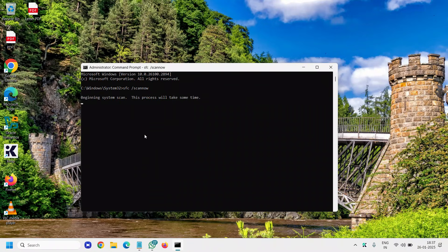Hit Enter and it will begin the system scan. Restart the computer and your Microsoft Edge not responding issue will be fixed.